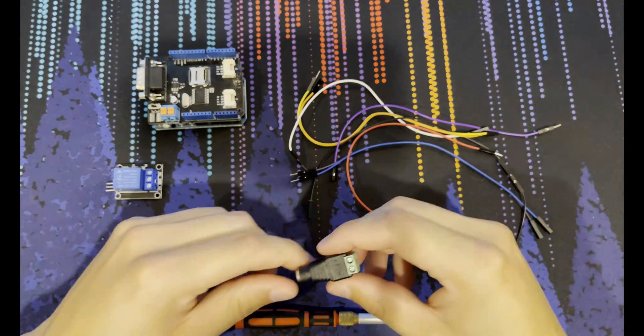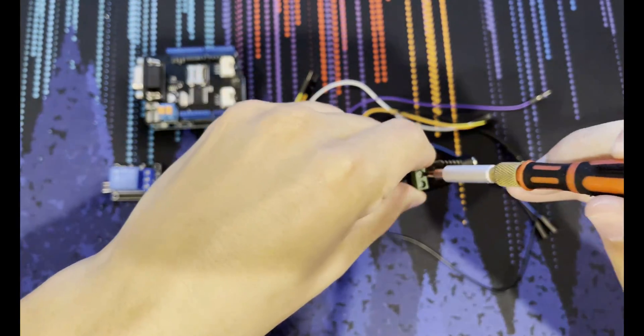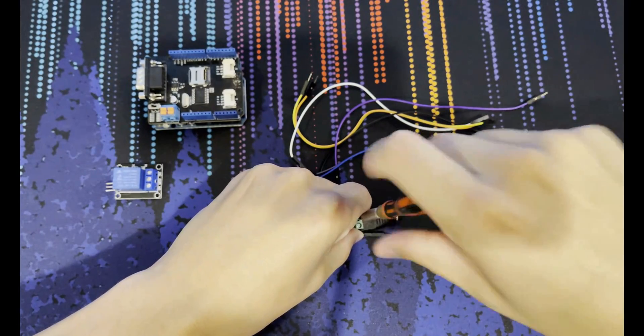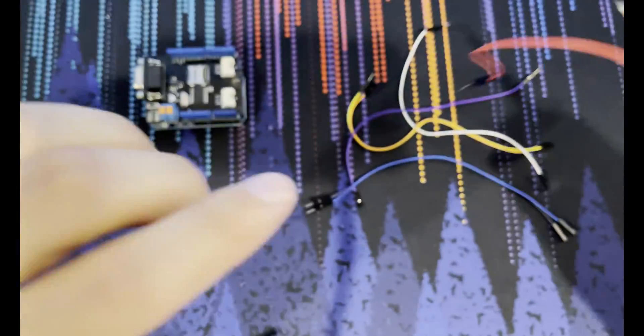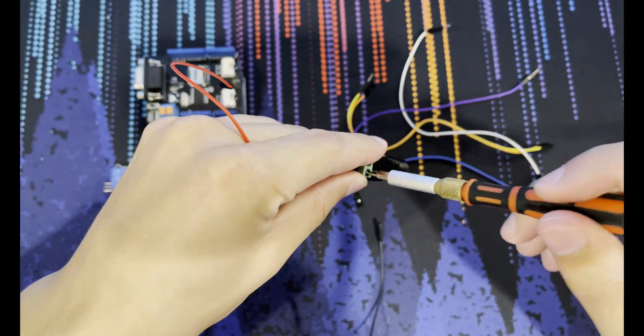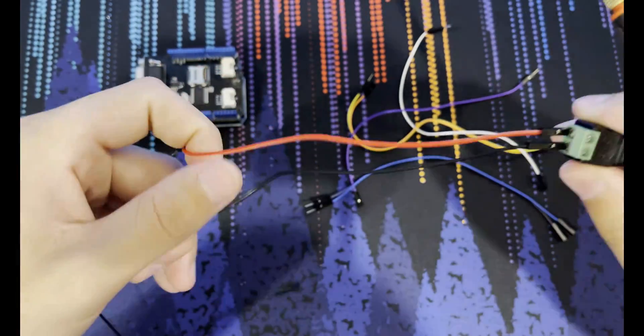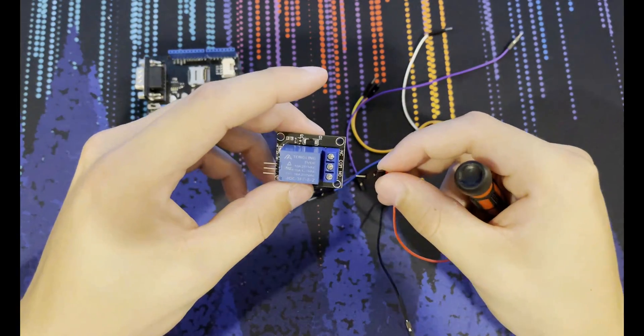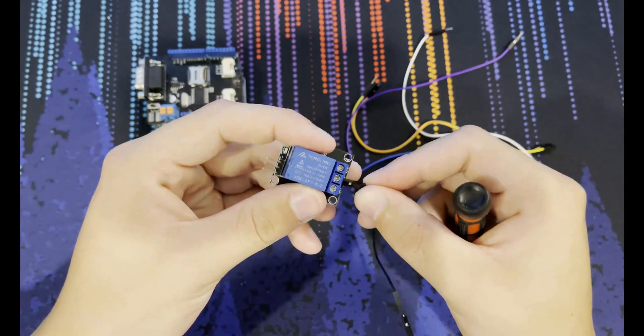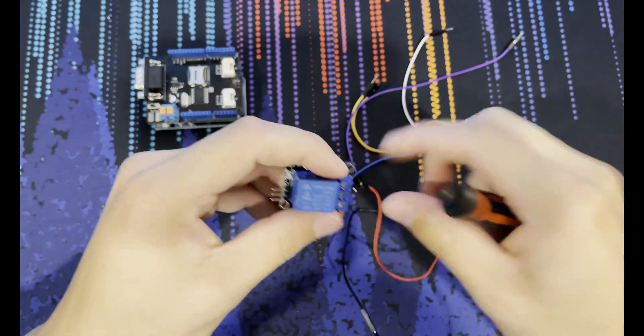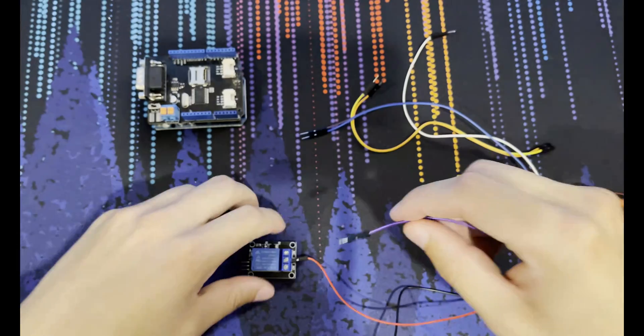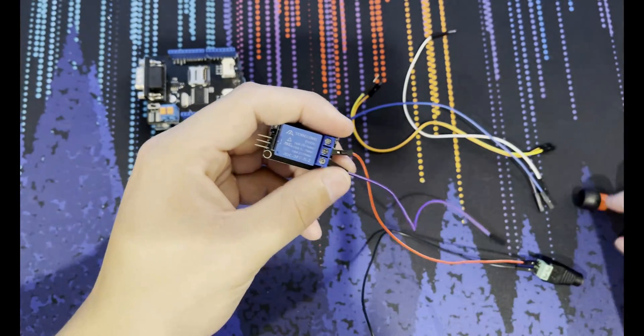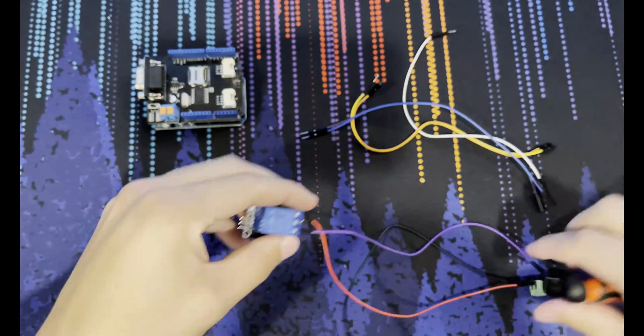So the first thing we're going to do is connect your positive to positive here on your connector. Make sure that's nice and snug. And then we're going to connect your negative. Colors don't really matter, but in this case they match up to what's pretty standard. Then you're going to connect your positive to the COM port on the relay, which is the middle one here.